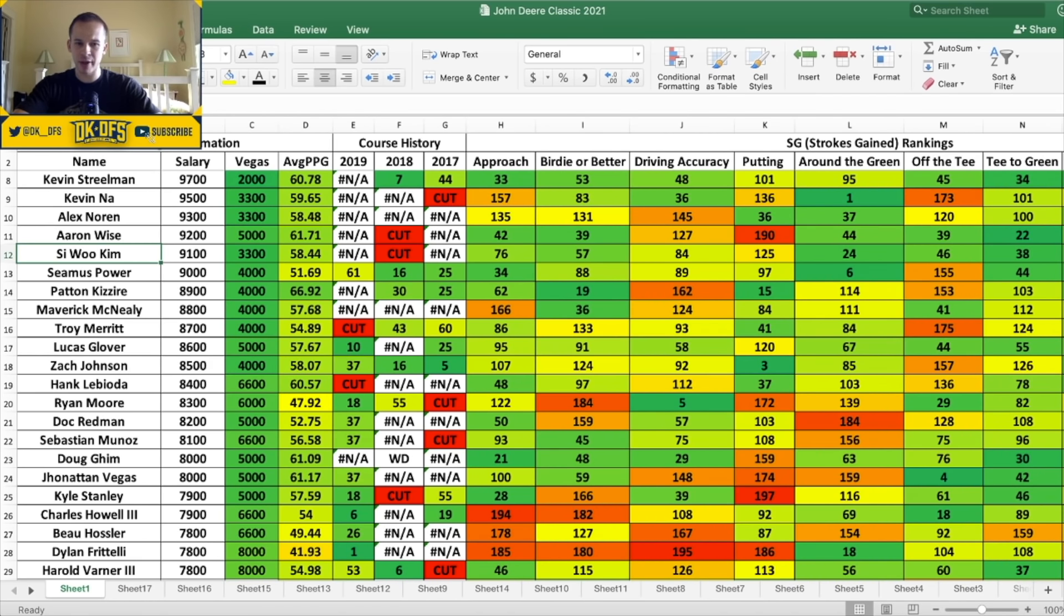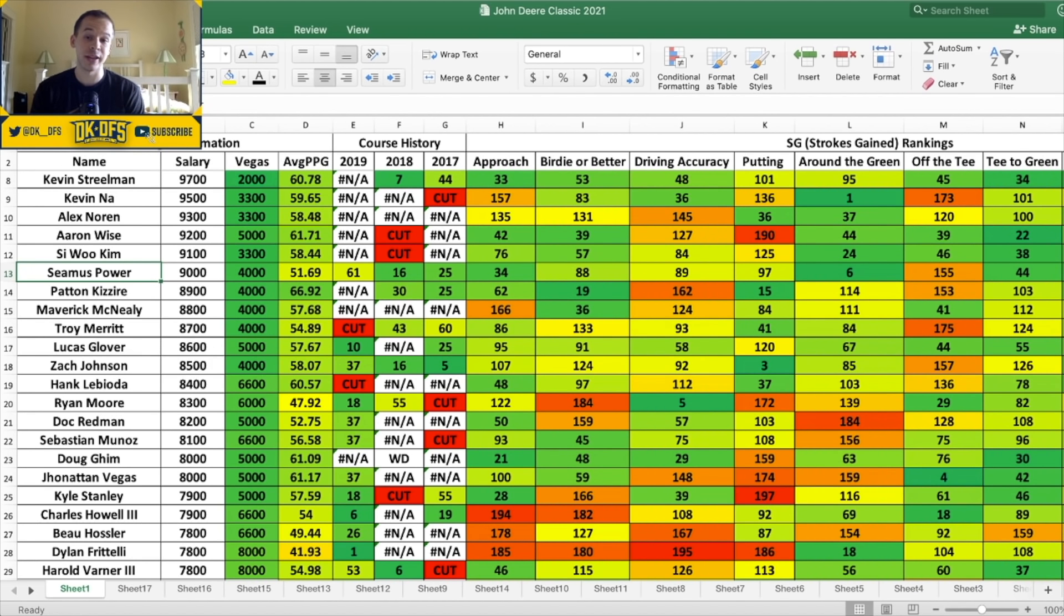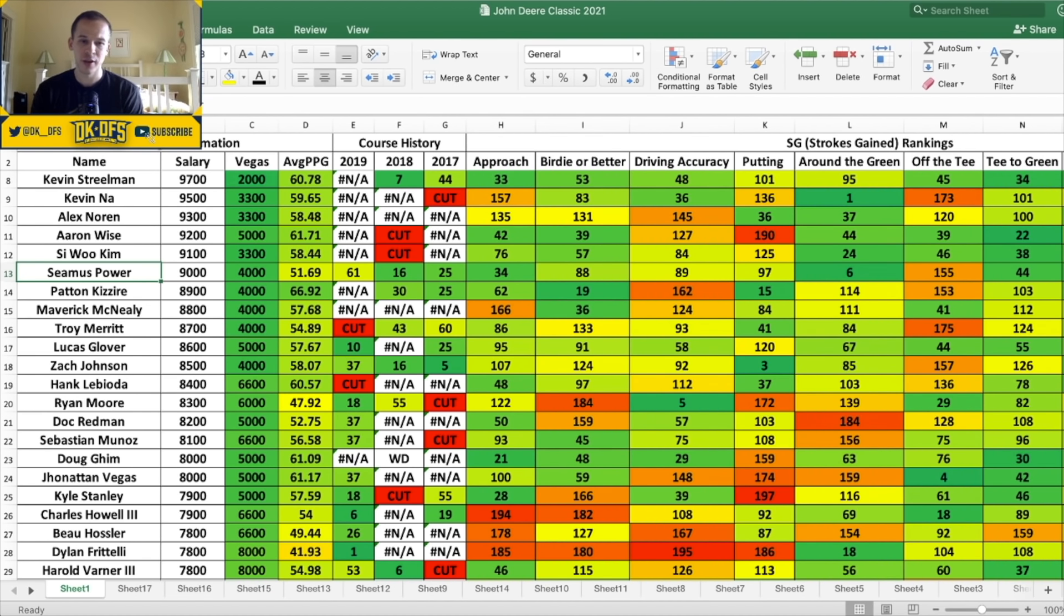33 to one odds to win. The one time he's played at this course in the last three years he did get cut, but that doesn't worry me too much. Numbers are nothing crazy but not bad - 76th in approach, 57th in birdie or better, 84th in accuracy, 125th in the putter. So I think Si Woo Kim looks like a pretty decent play in the lower 9K range. Also Seamus Power at 9K. He's made the cut the last three years even though making it barely in 2019, finished 61st. But he's a guy that's a good approach player - 34th, decent in birdie or better, accuracy and putting. So I think it's Streelman at the top of the 9K range and Si Woo Kim and Seamus Power at the lower end.